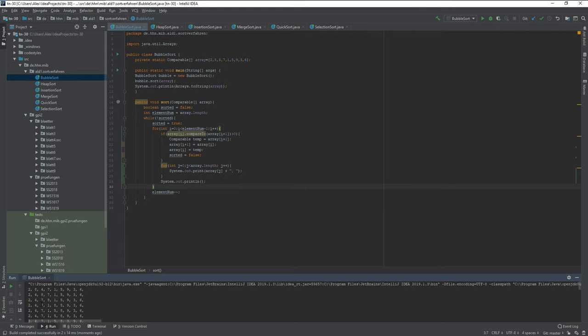The gist is that the bigger numbers will iterate until they either hit the end of the array or hit another number bigger than them. So then you take the bigger number.